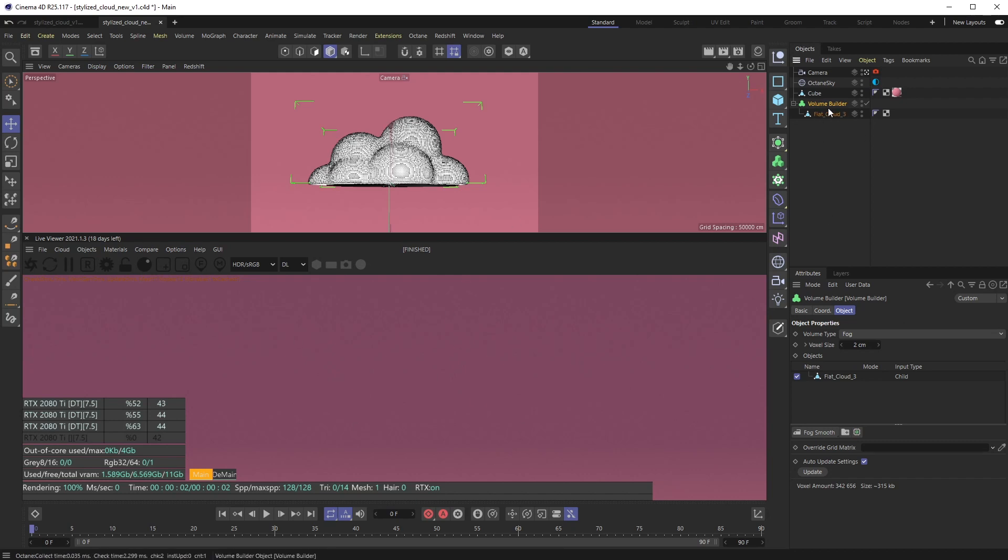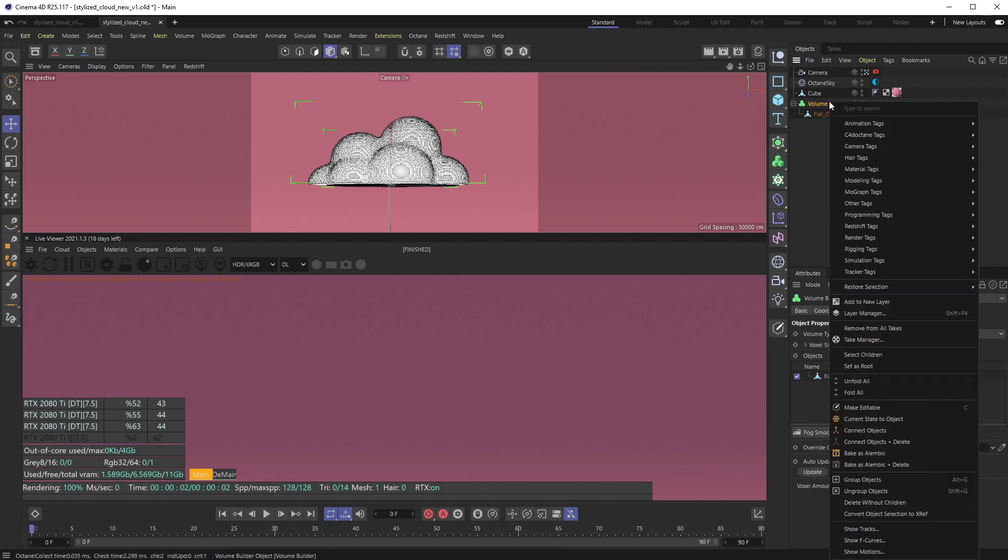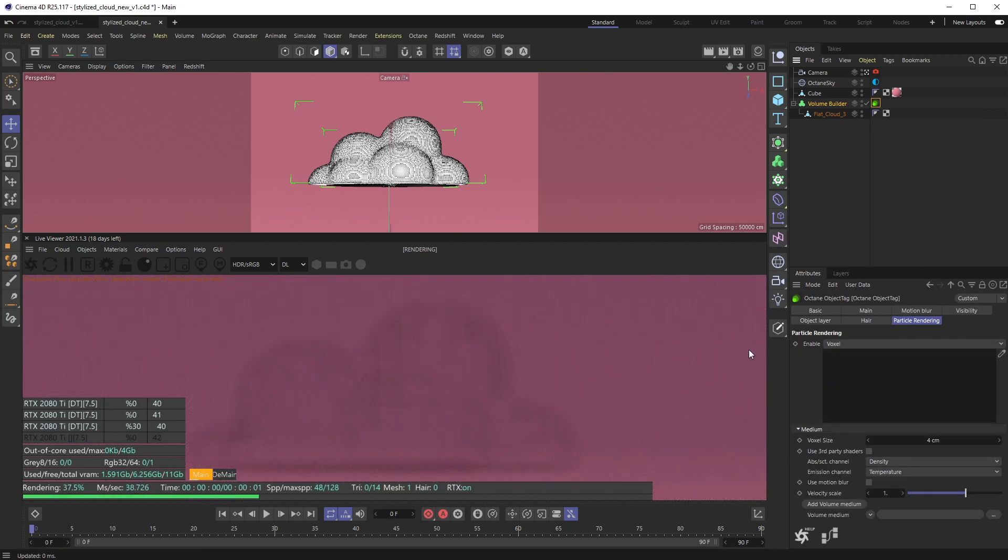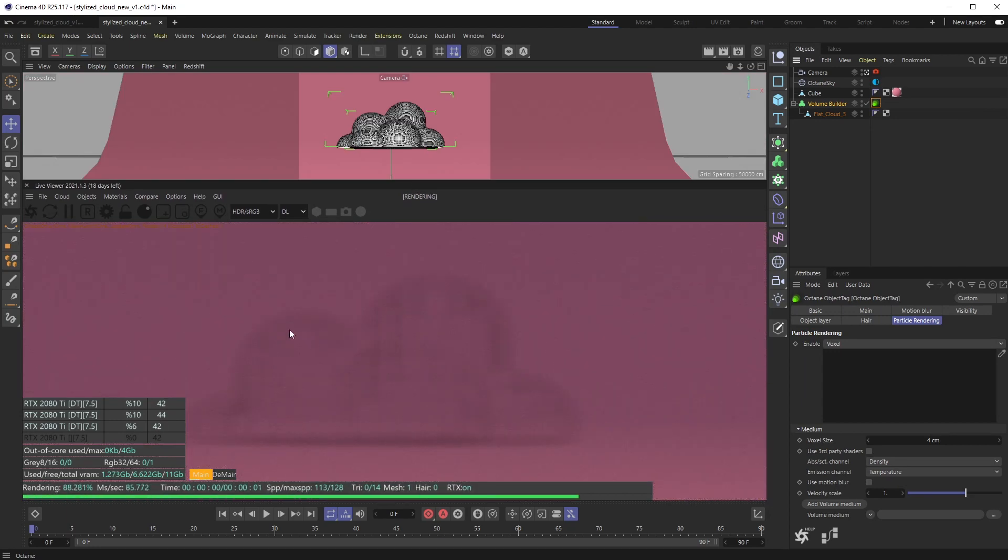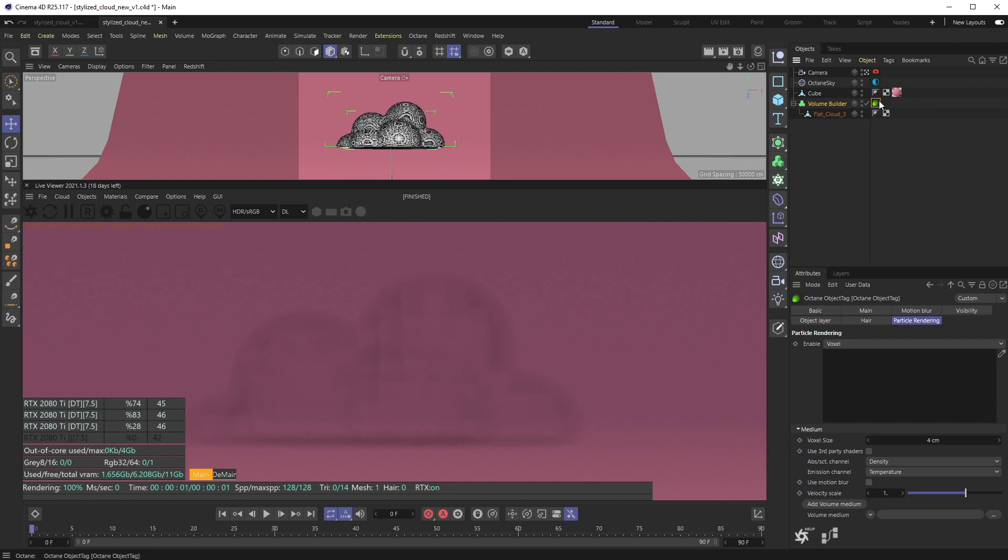Obviously this depends on your computer, so incrementally step it down, don't go crazy with this thing. And then what I want to do to make it show up and have Octane actually start rendering this is putting a Cinema 4D octane object tag on it. So when I do that, you'll see I get this kind of funky gray ghost effect going on here. The way I fix that is in this tab called Particle Rendering - enable voxel is already set.